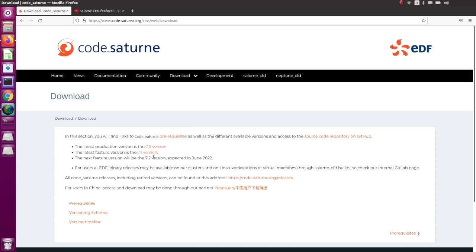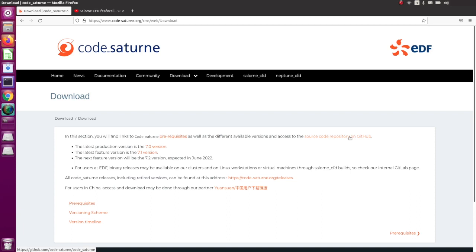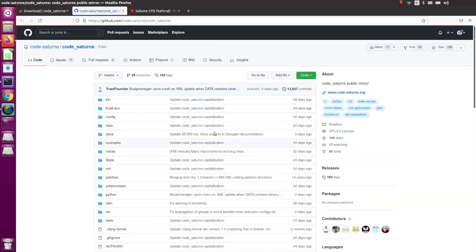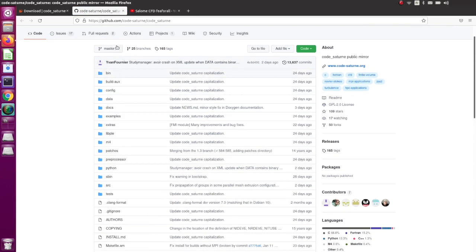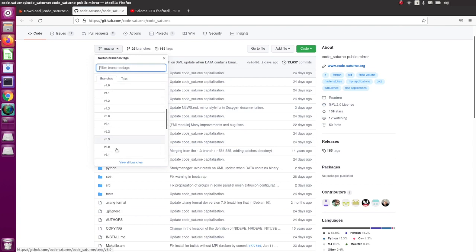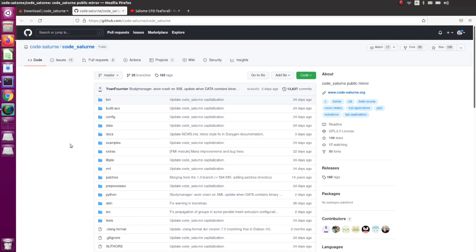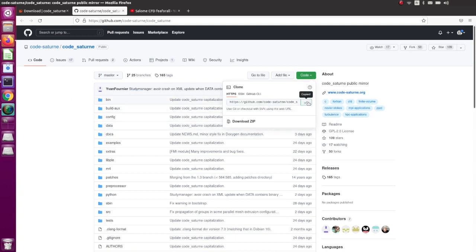You can see that first you can download Code Saturn as a tarball — basically an archive containing the source code. I was using this method before, but I found out you can also install it using GitHub, which gives you access to the latest master code of Code Saturn. You can also access several versions of the code — I'll show you how to get the v7 version.